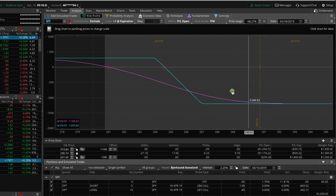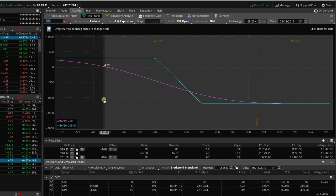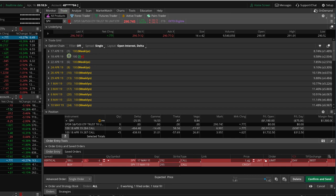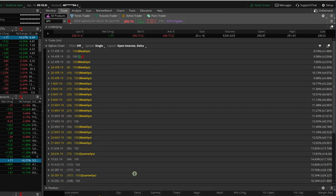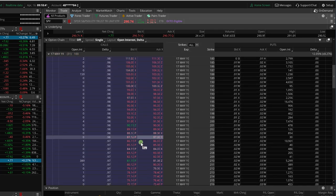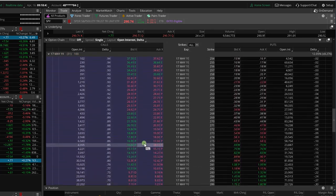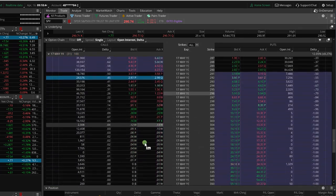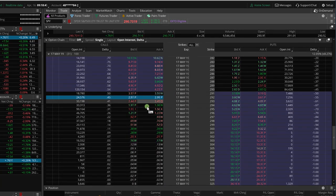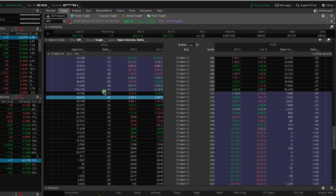So what we're going to do is we're going to go ahead and roll this. We're currently in the April monthly cycle. We're going to roll this out to May. So what I'd like to do, kind of give you a quick snapshot of my thought process of how we do this. So the first thing I'm going to do is I'm going to go to the May trade tab, to the cycle that I'm rolling out to. And I'm going to go ahead and set this up in the analyze tab because I'm a visual trader so I can look at it.